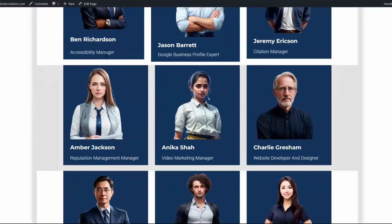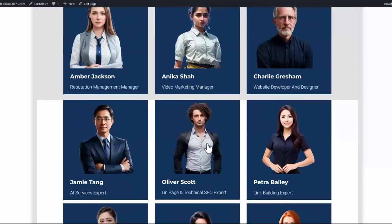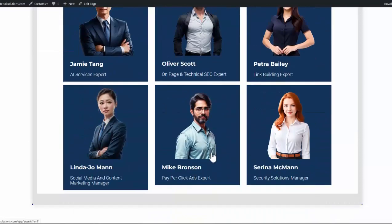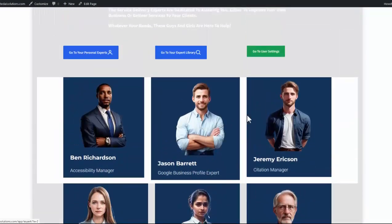Okay, like Ben Richardson, Accessibility Manager, and we've got a Google Business Profile Expert, Citation Manager, etc. And you'll find 12 of these fully functional expert AI people.